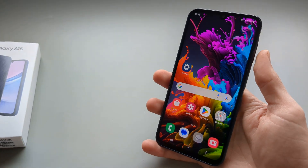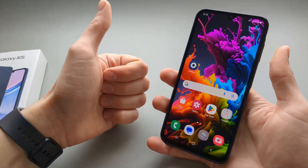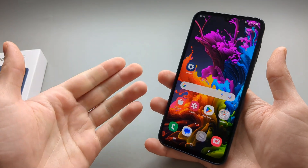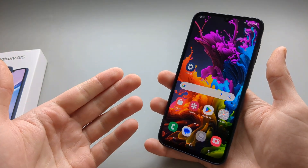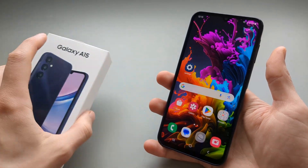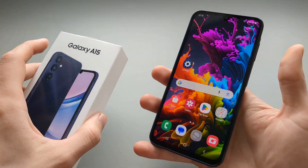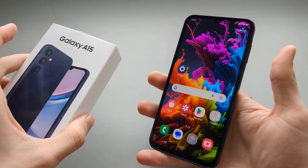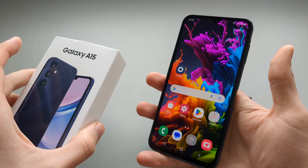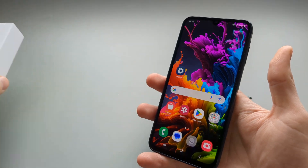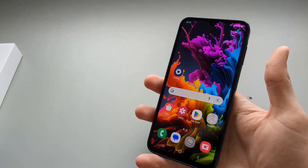If this was helpful, make sure to hit the like button. If you have any more questions about the Samsung Galaxy A15, leave them in the comments below and I will get back to you. See you!